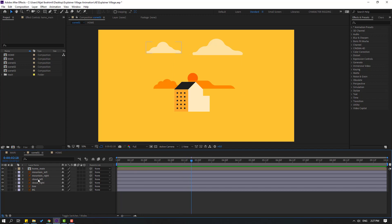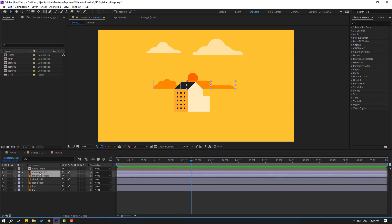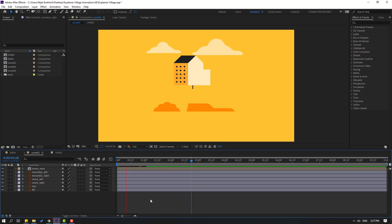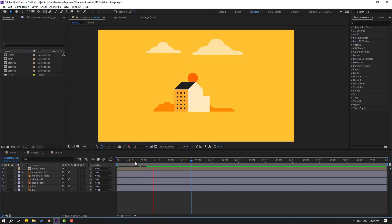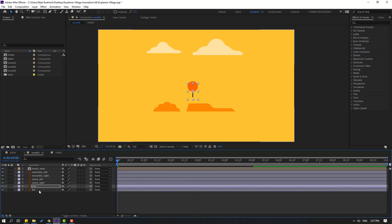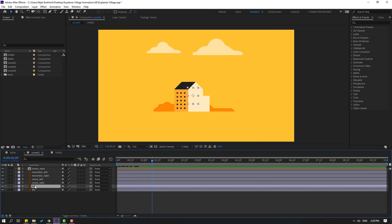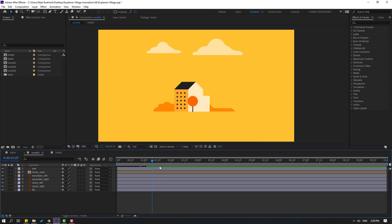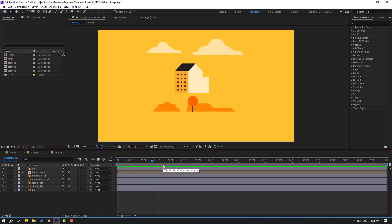Select this mountain right and mountain left layers and move them down. Select this layer and move it down. Select this next layer and move it up, then move it down.